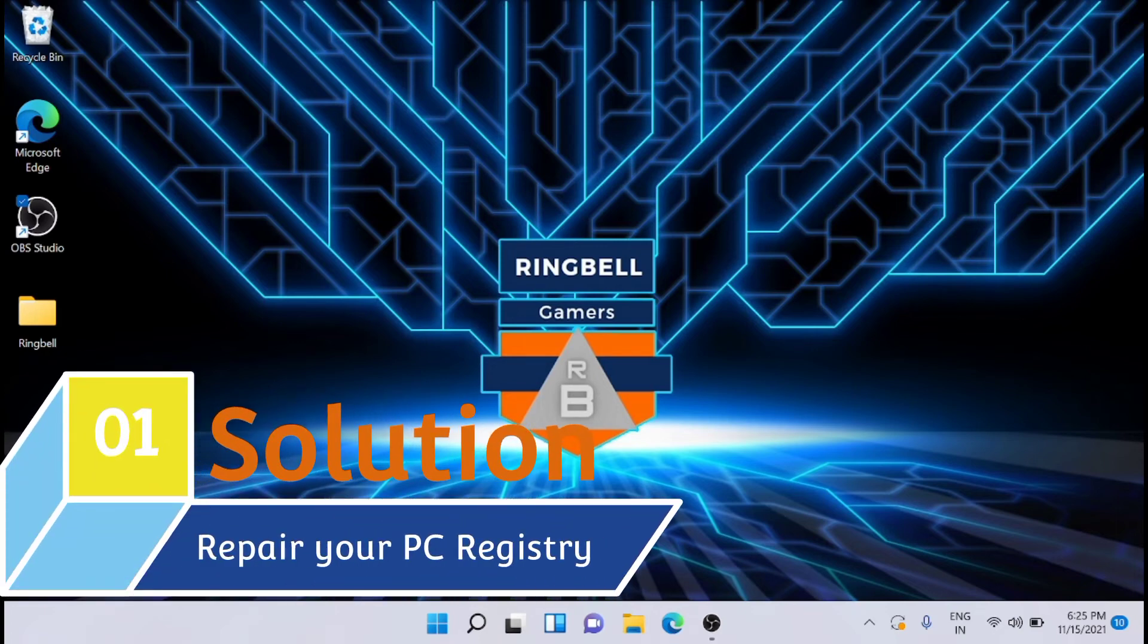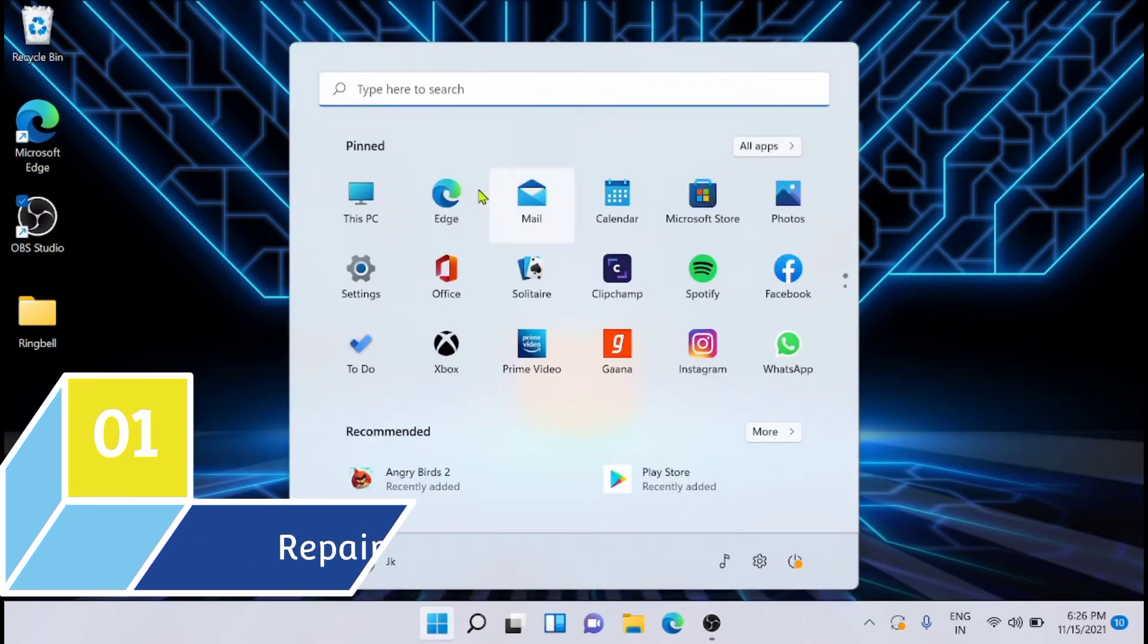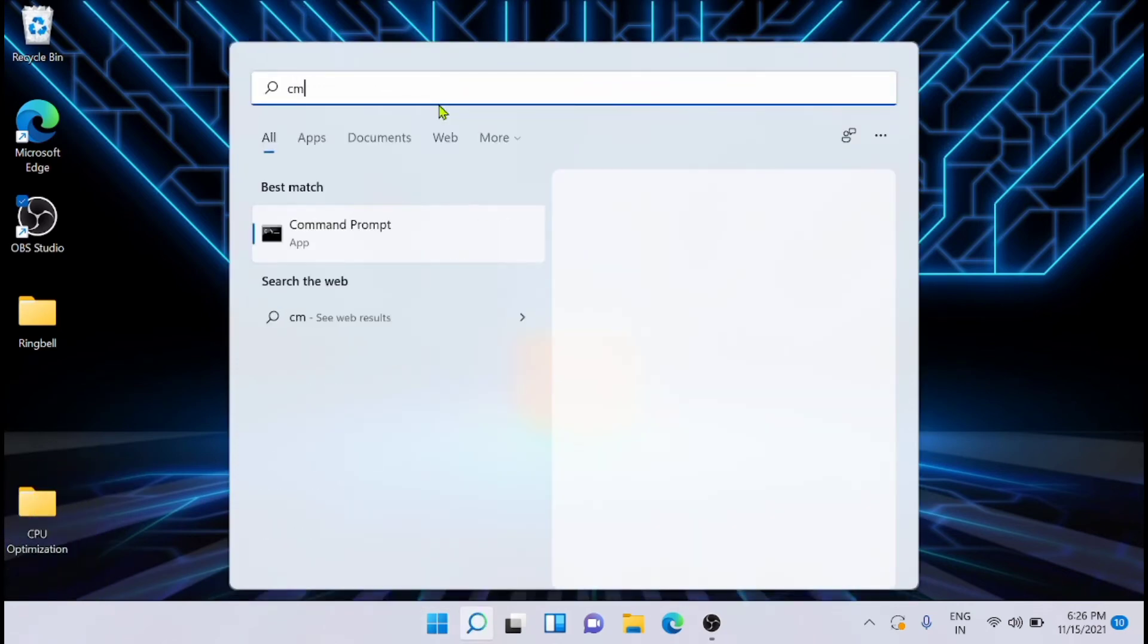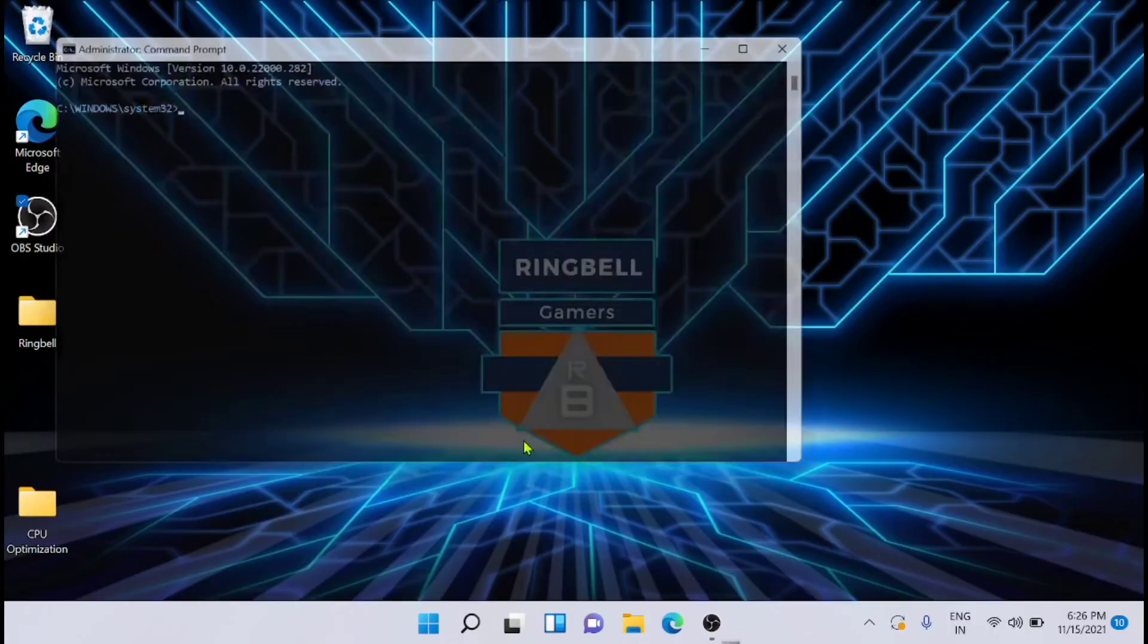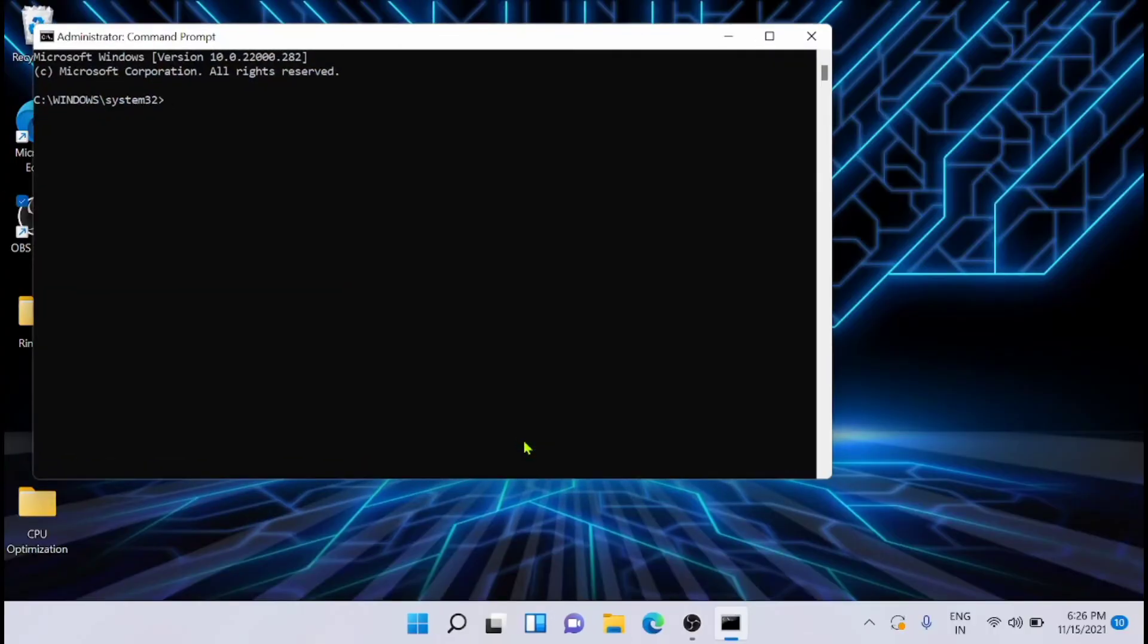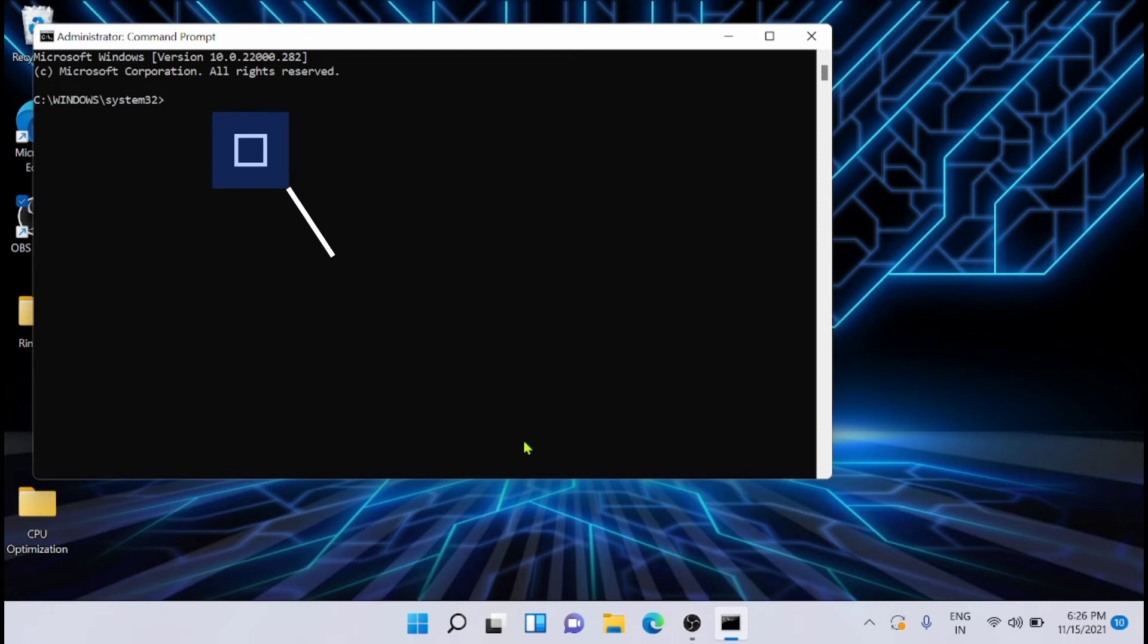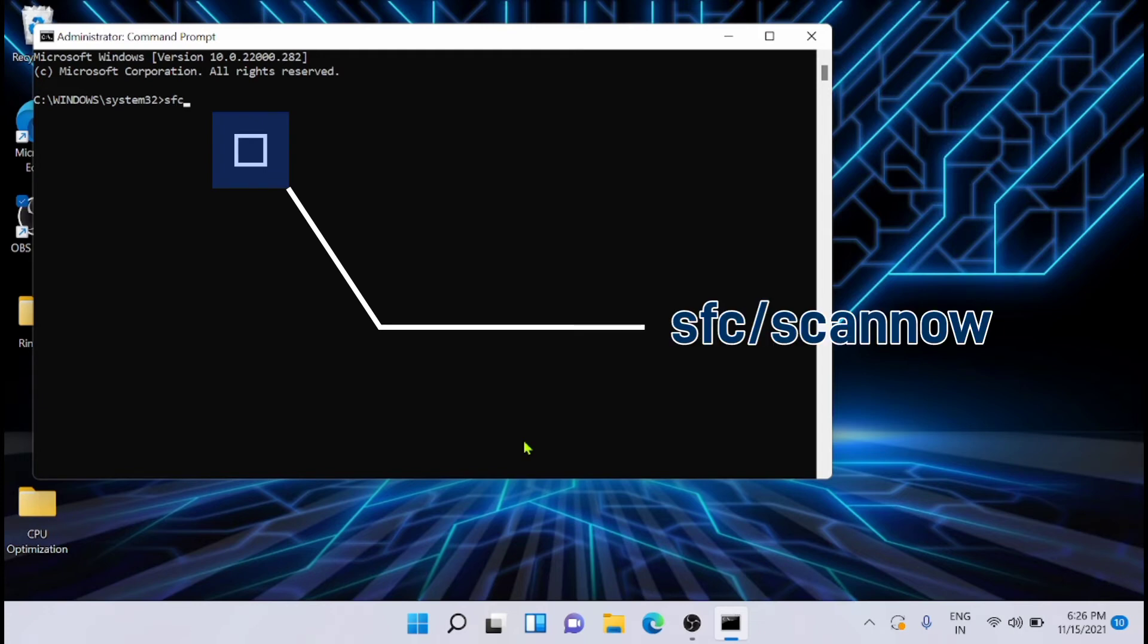The first solution you should consider is to repair the PC registry by running SFC. For that, you have to go to the search and type CMD—that is command prompt—and run it as administrator. From here, you have to type the following command on the screen. You can copy it from the description and run the same command. The command is SFC /scannow.